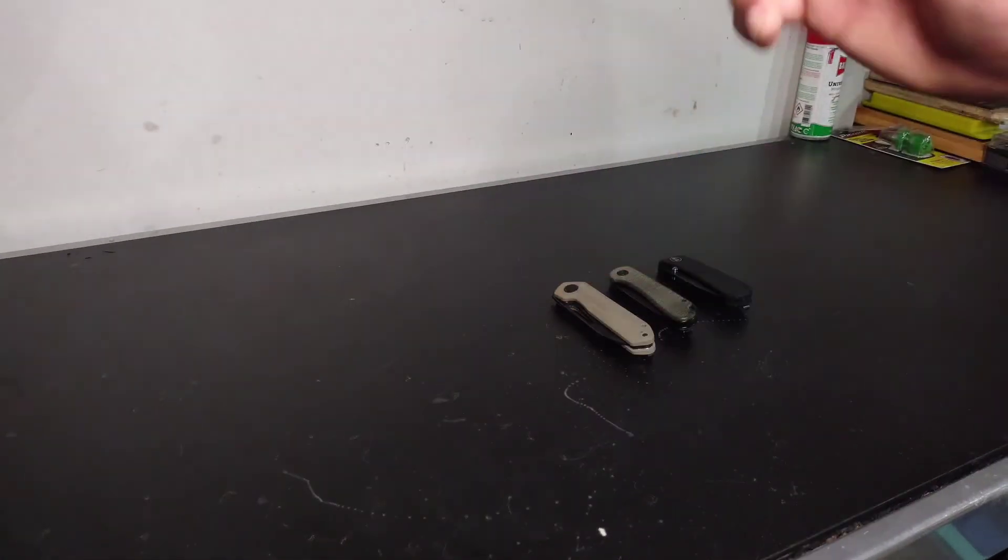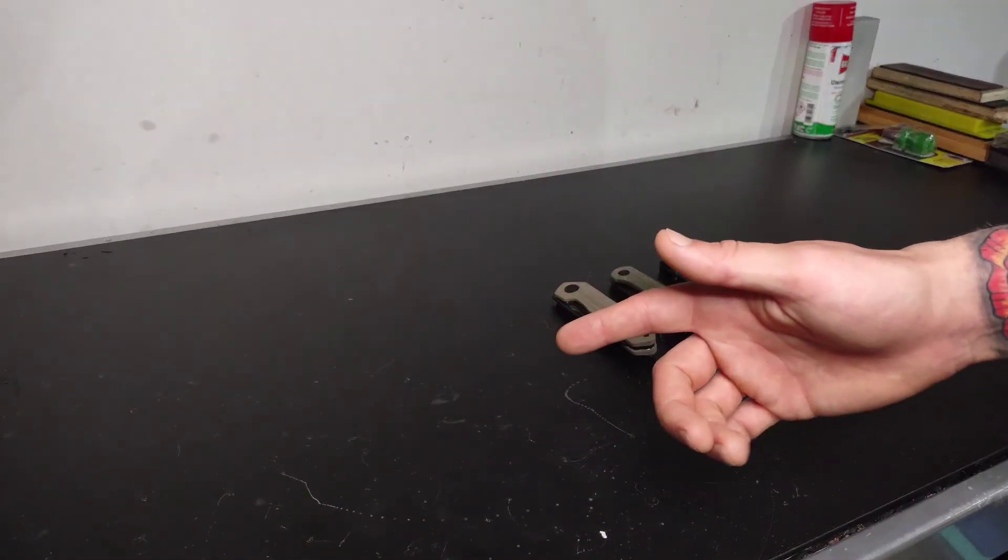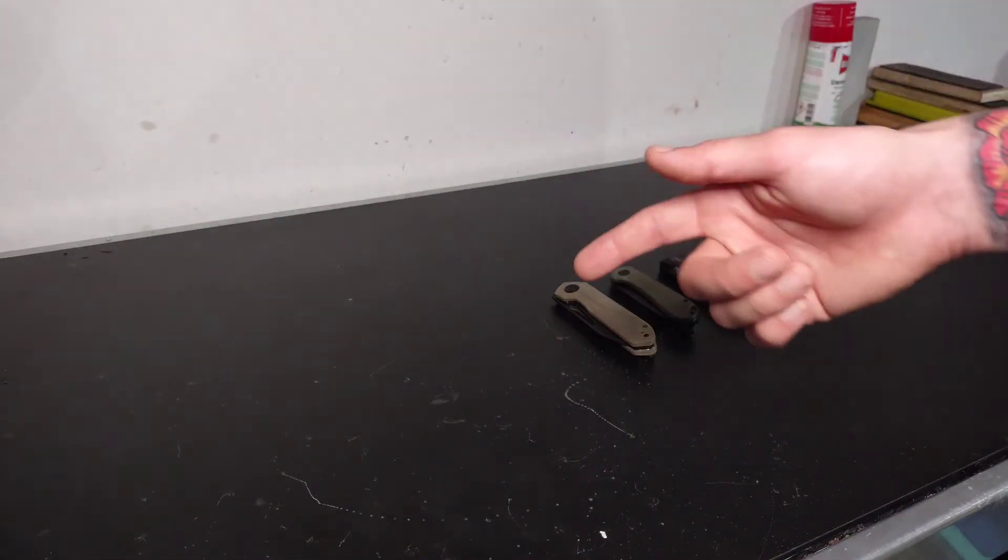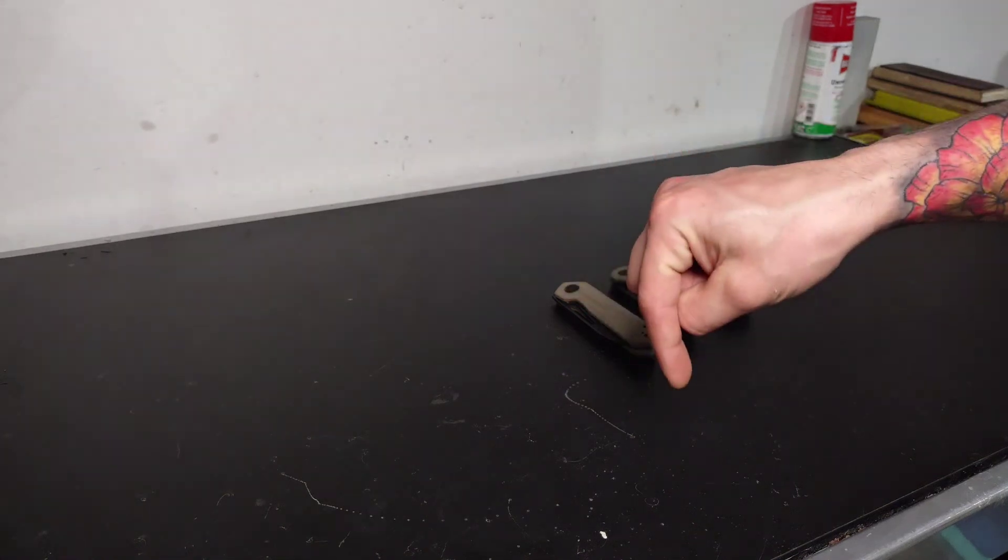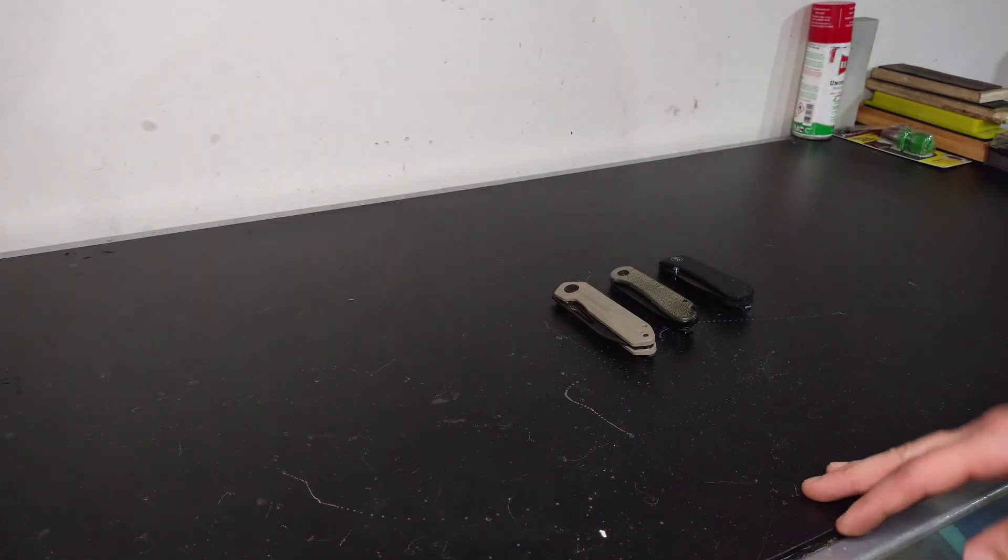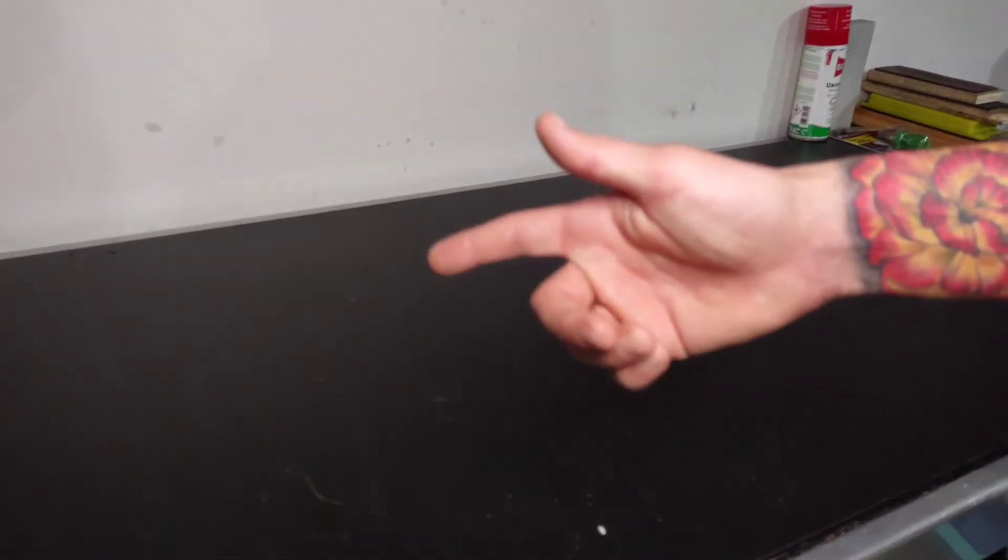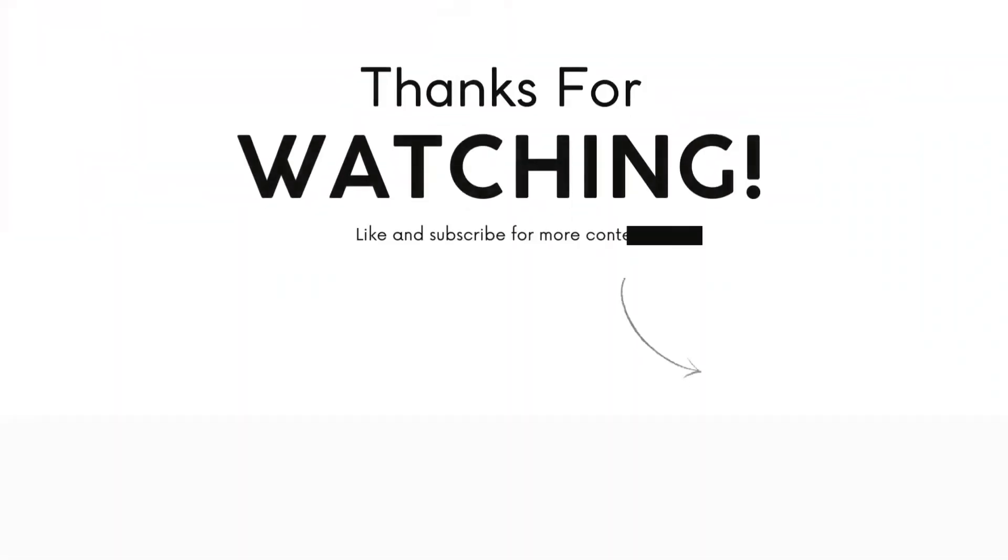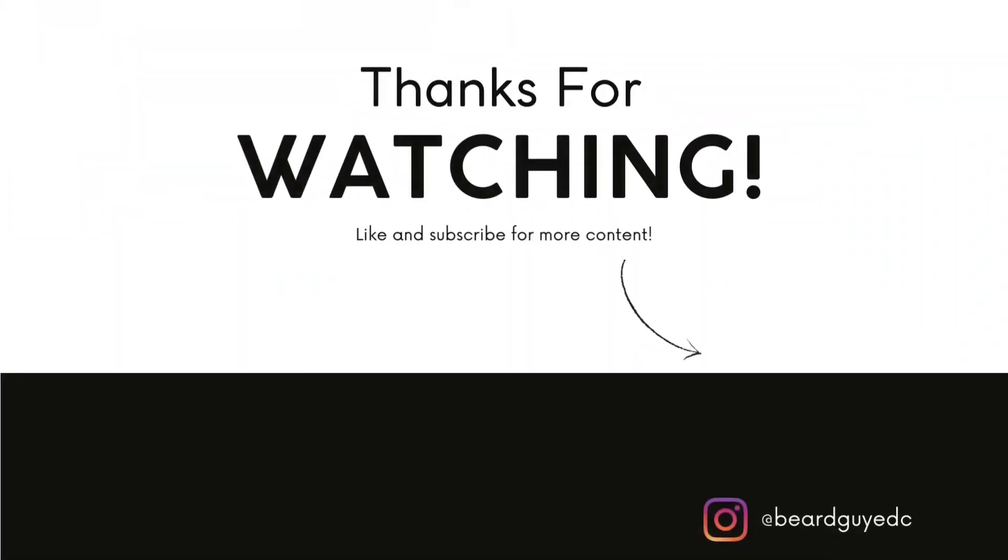So as always, don't forget to subscribe. Hit the notification button down below if you really like what you're seeing. And have a great day and take her easy. And that's all I know.